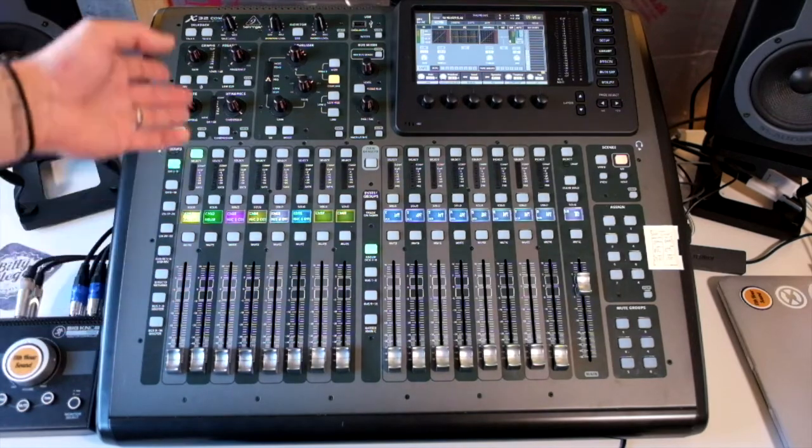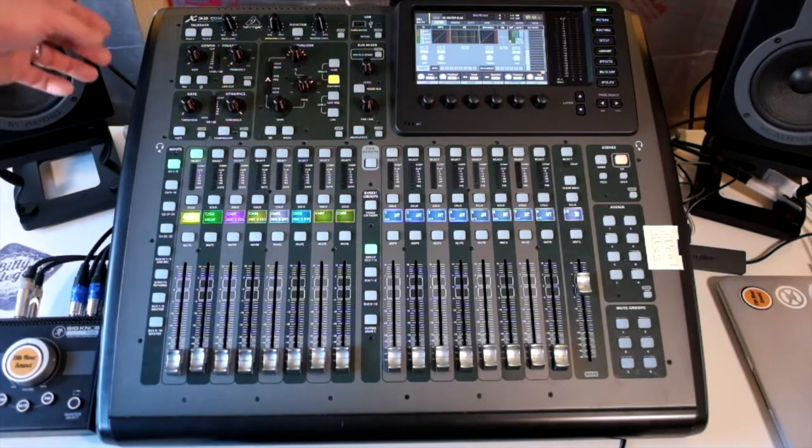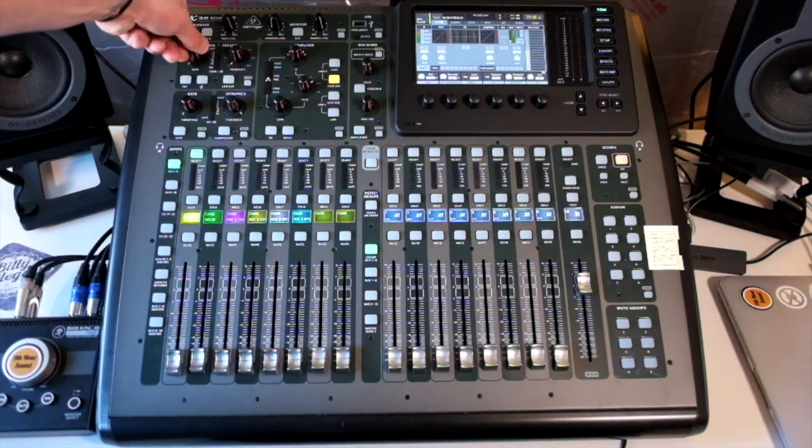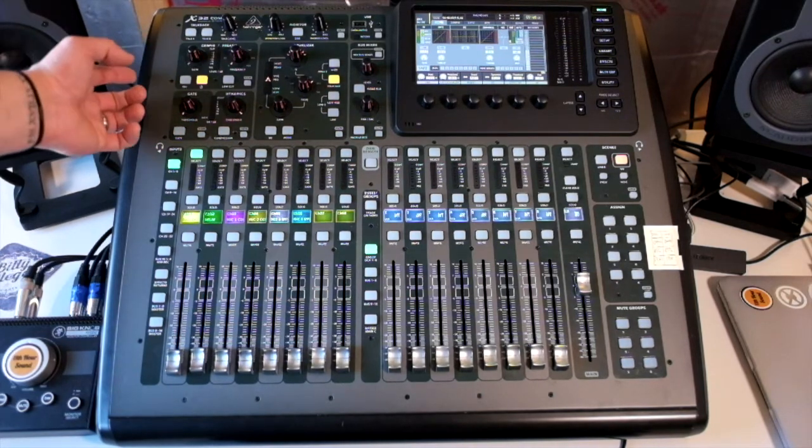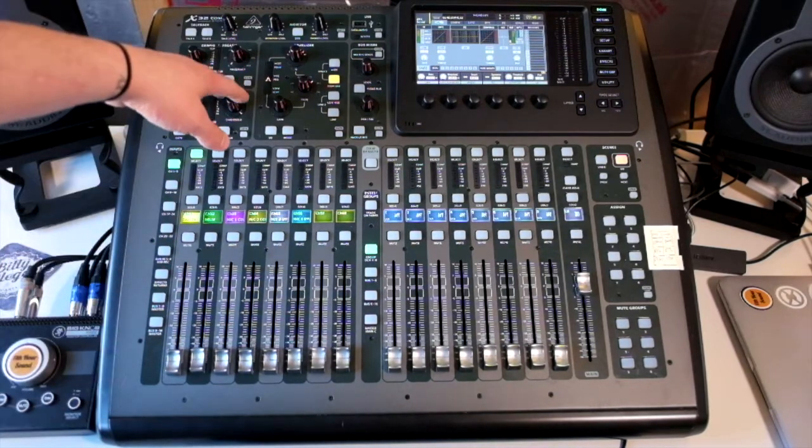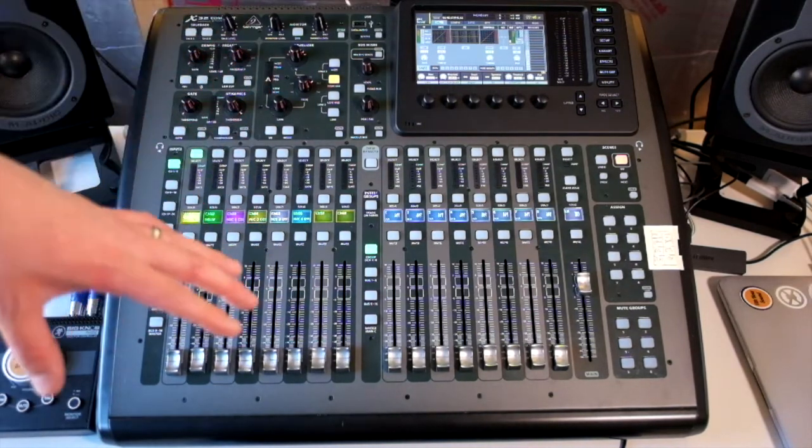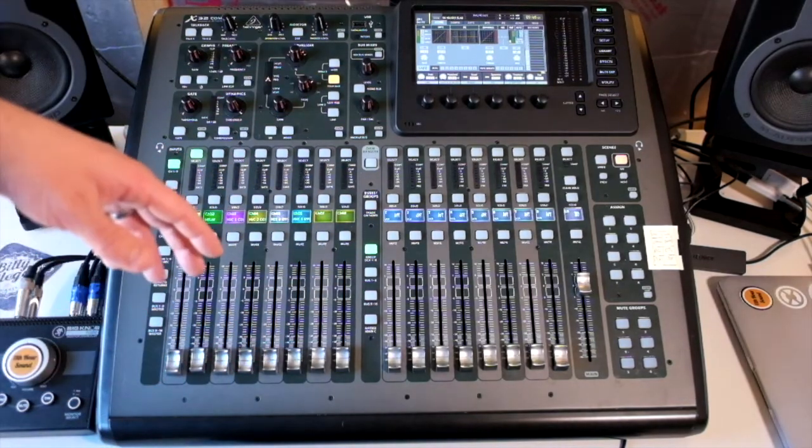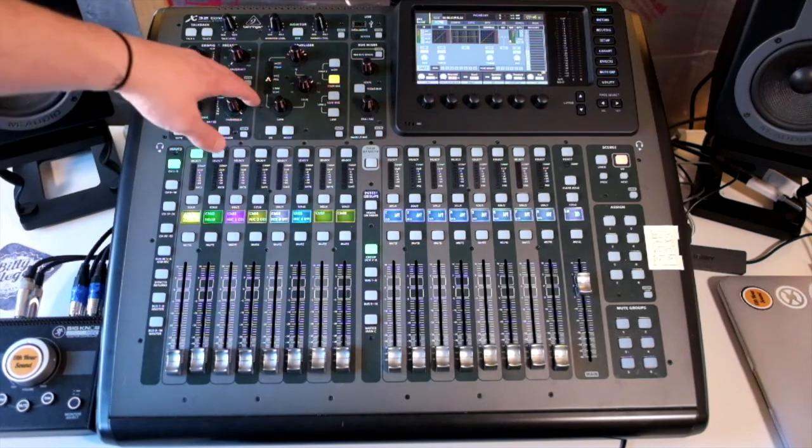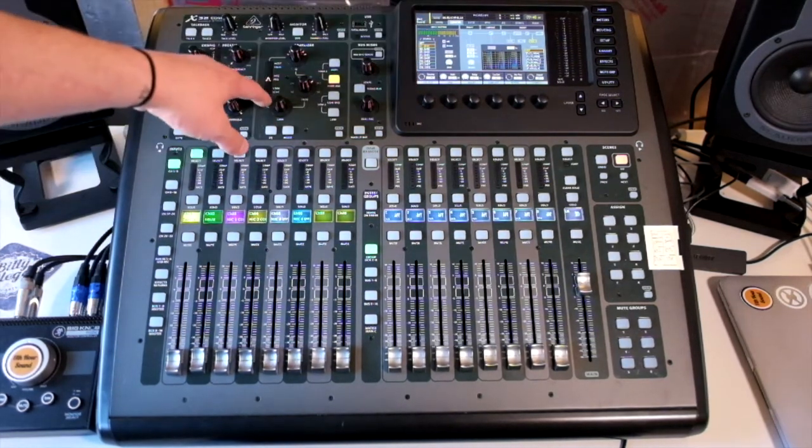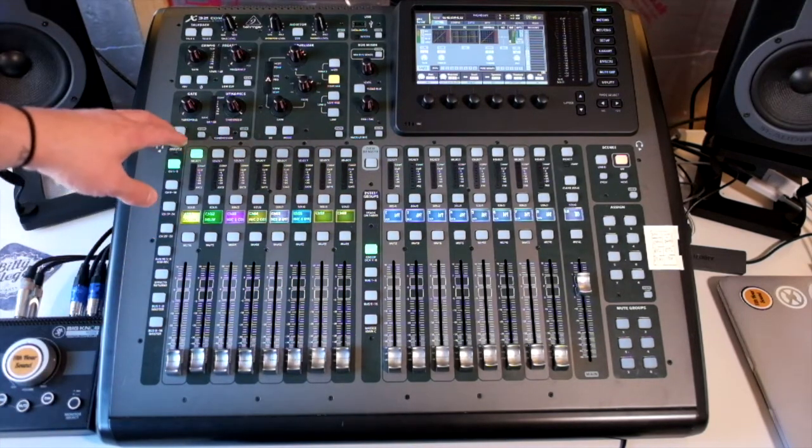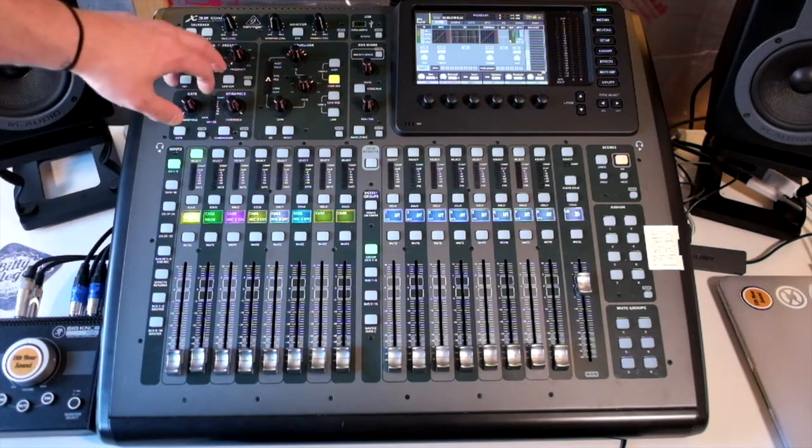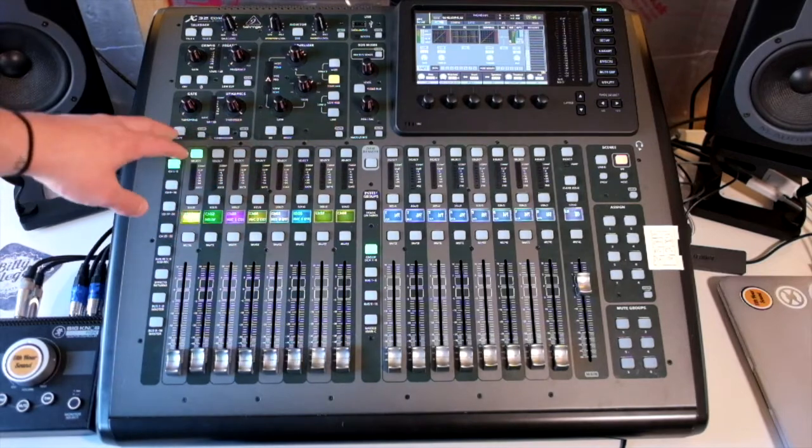If we look at the channel strip in its signal path, we first have our gain which is just this pot here. We can apply phantom power. We can change the polarity of the signal. We also have an inbuilt low cut. This low cut is separate to the EQ but it is shown on the EQ page. If you wanted to view that page you just hit this little button called view. To activate the low cut, just got this toggle switch. One light on is activated. That is the same for all of these.